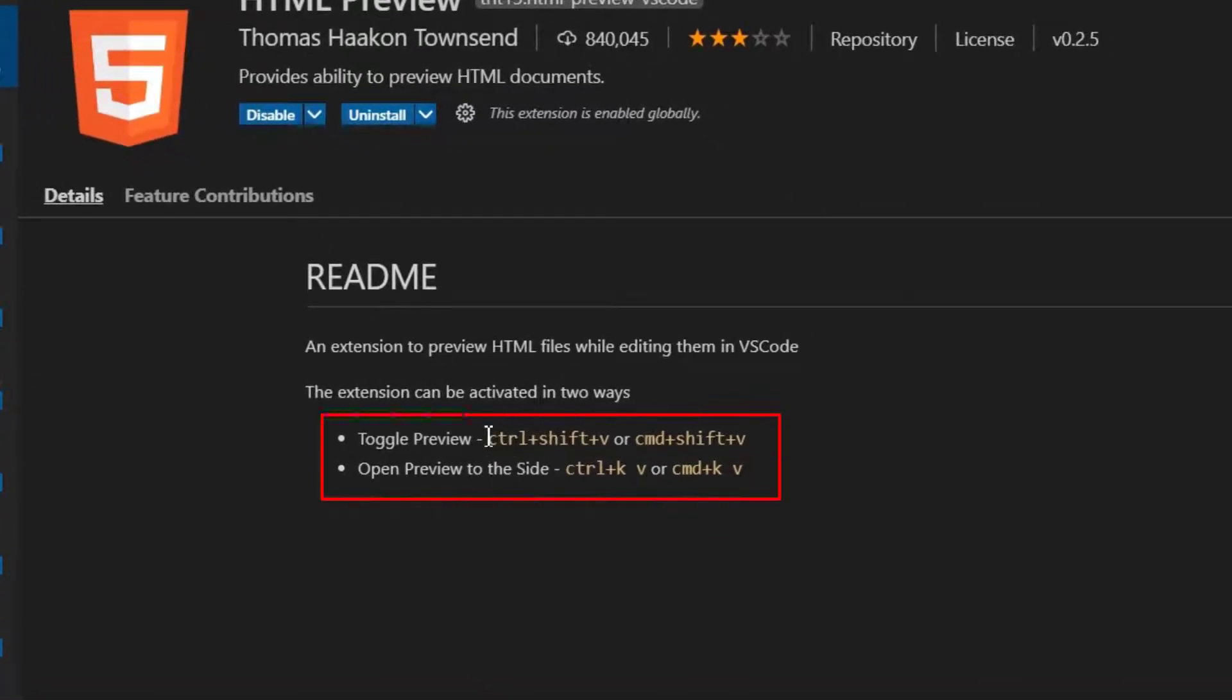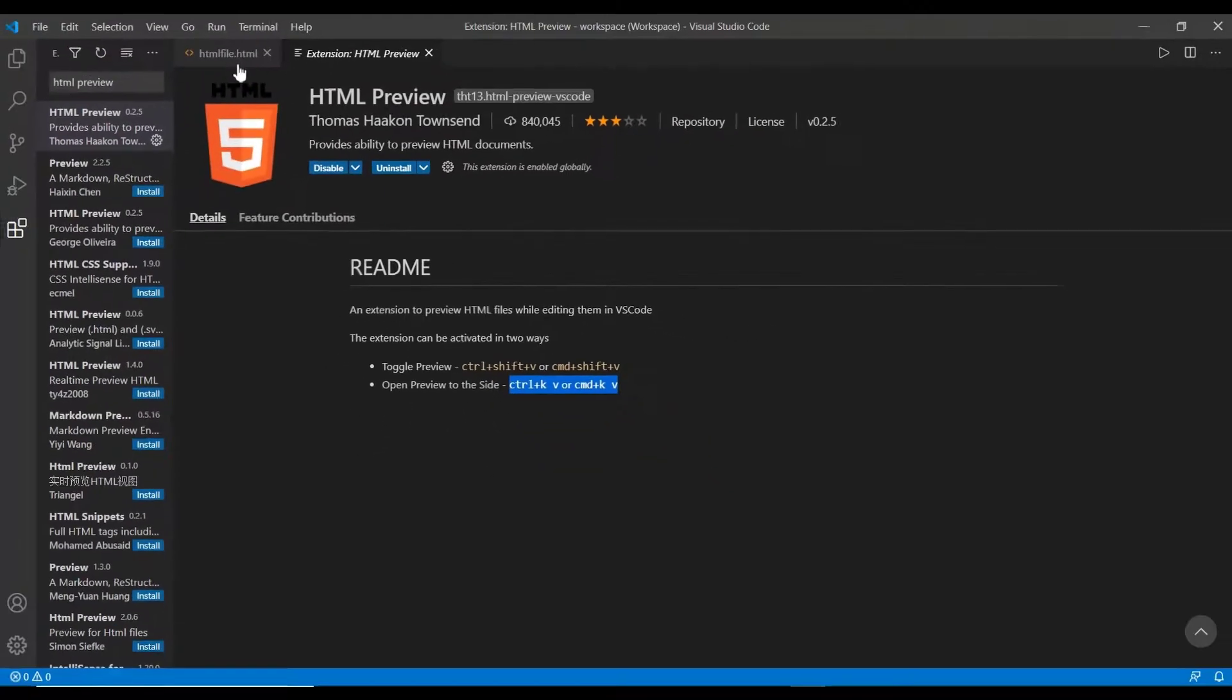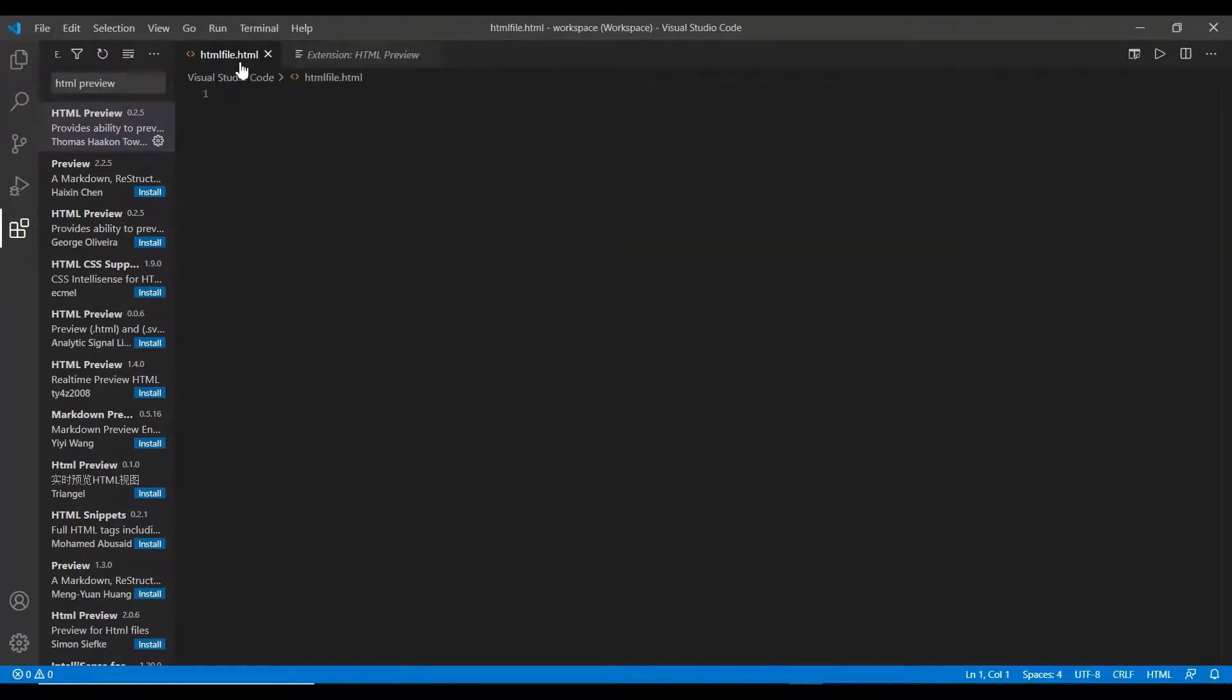Note the shortcut keys given here to activate the plugin and get the preview of the HTML code. Without wasting much time, let's directly get into the code and check how the plugin works.